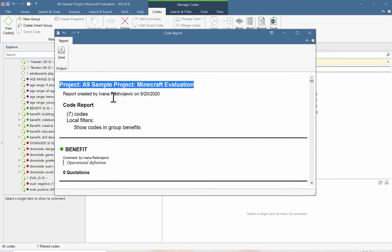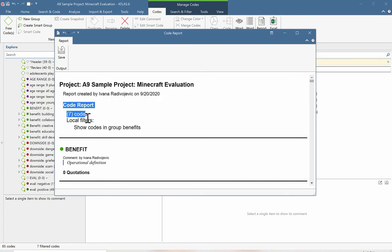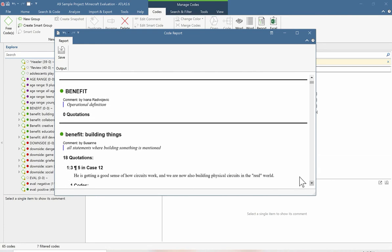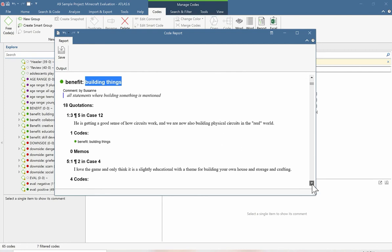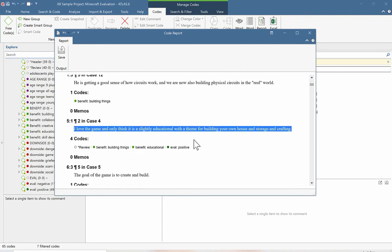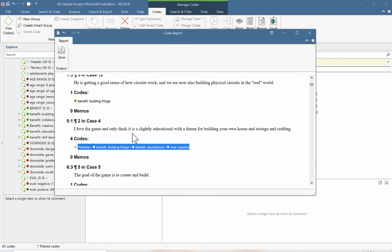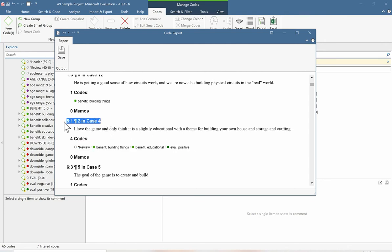The report shows the project name and when it was created. We can see our codes and our global code, and then our first type of benefit: building things. We can see the full quotation and all the other codes attached. Above each quotation, we can see its exact reference — this is telling us it comes from document five, named Case Four, as the first quotation in our fifth document, and that this quotation is coming from the second paragraph.